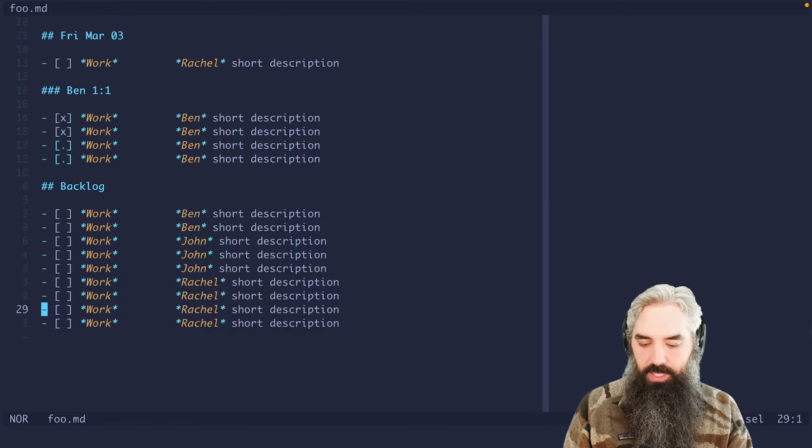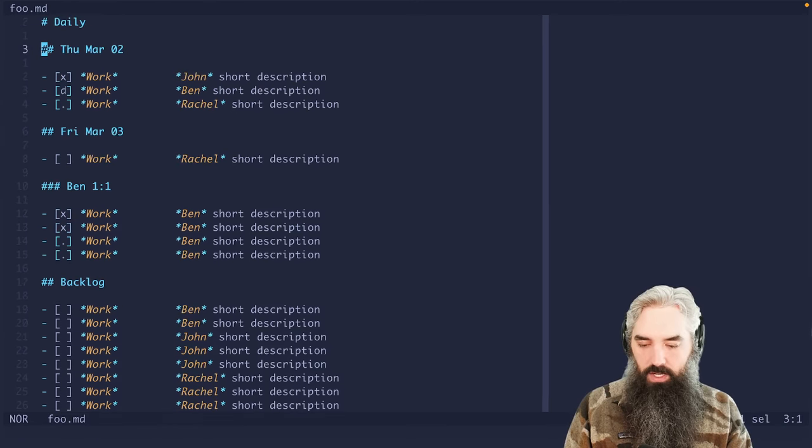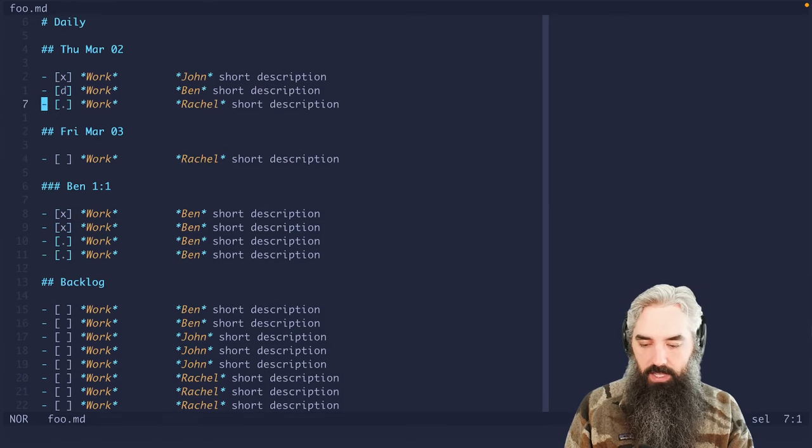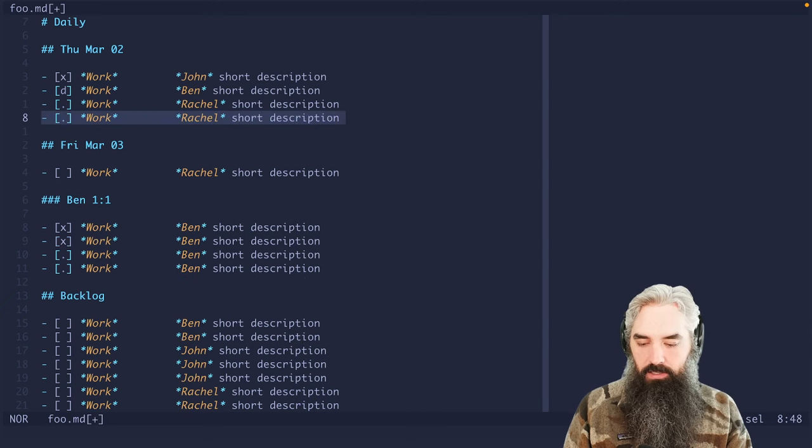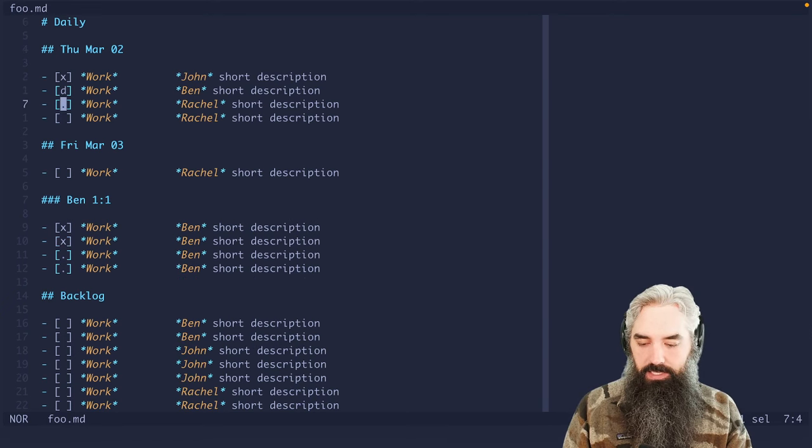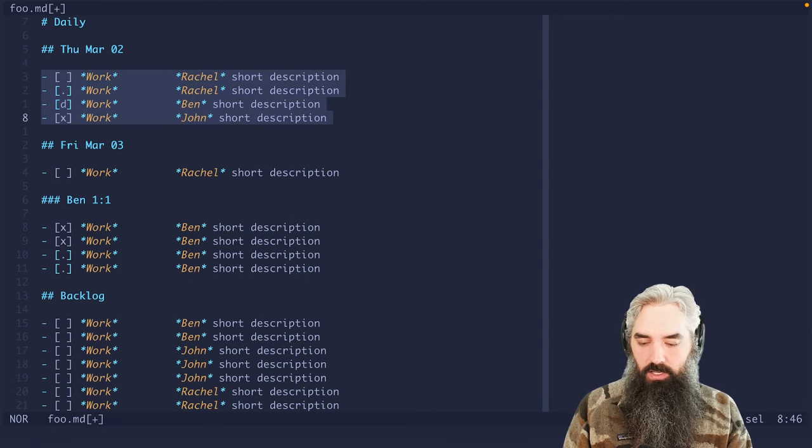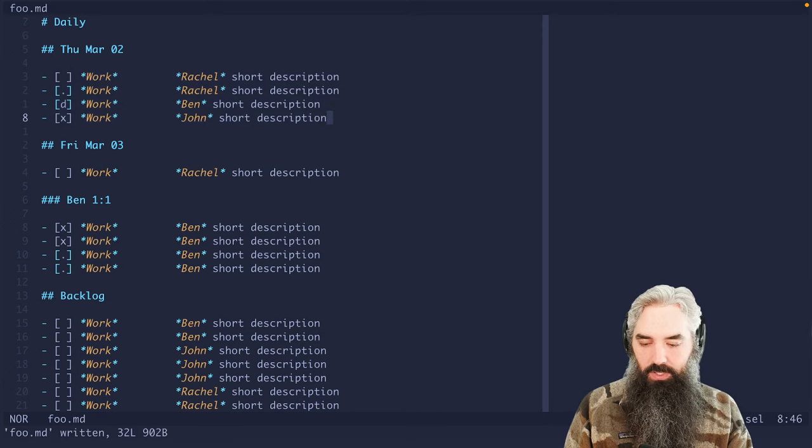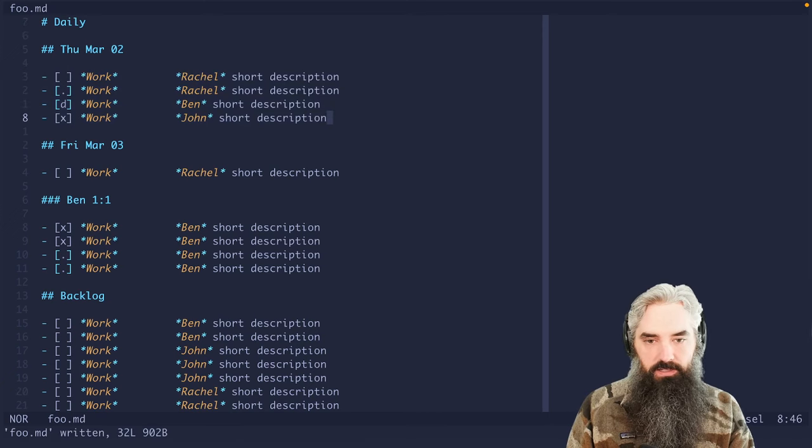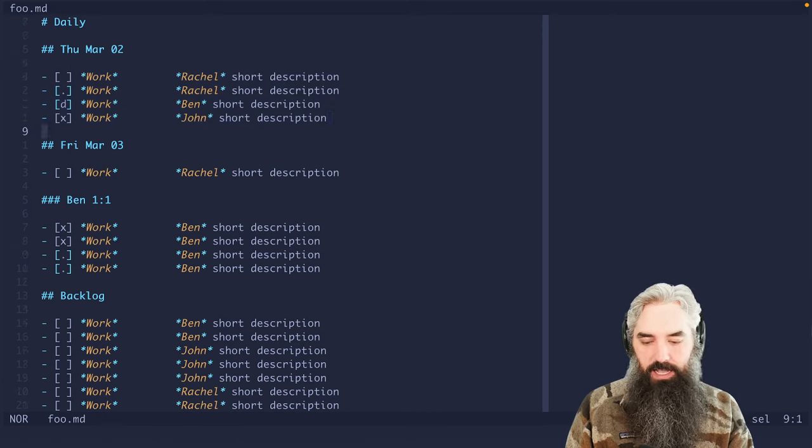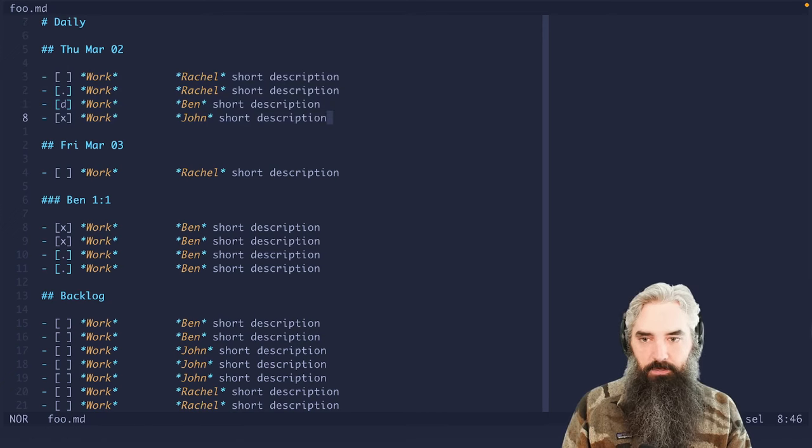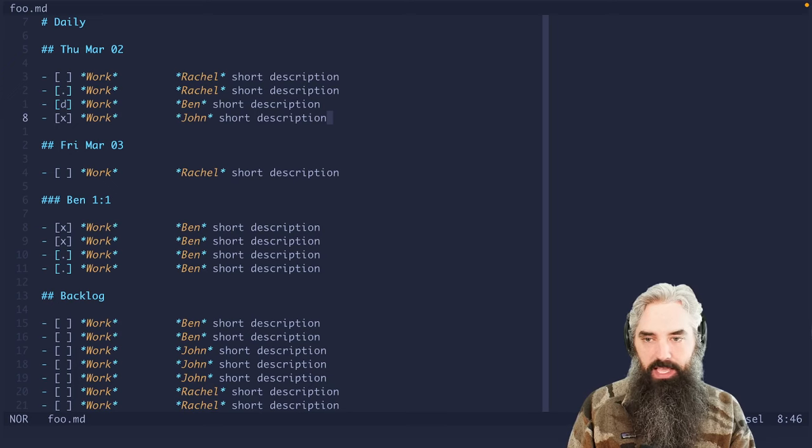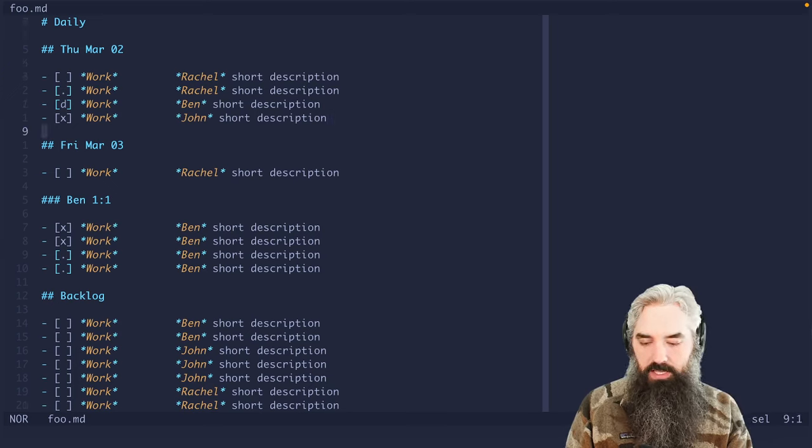Now the other interesting thing is that sorting works on these as well. So let's say we had another one in here that was empty like that, we can come in here and sort, and it will put the ones that are incomplete at the top. So I think that's really the bulk of how I handle my work stuff.